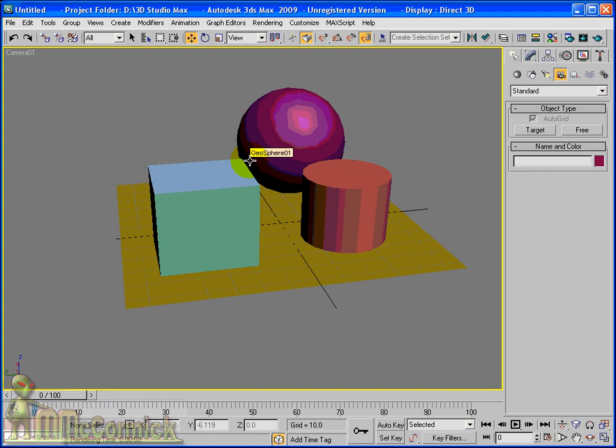So you can see that the camera object is essential for viewing your scene. Although you're used to using the standard four port configuration with the top, front, left and perspective, when you do create your final scenes, it's a good idea to use a camera object, and then you can always get exactly the same view that you were required to.